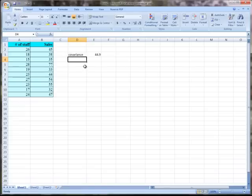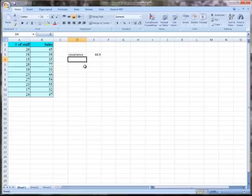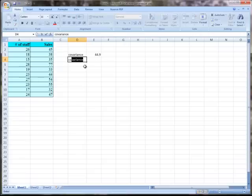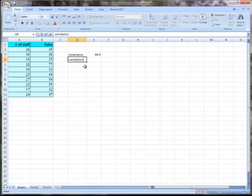With covariance, it tells us the direction of the relationship, whether it's positive or negative, but it doesn't tell us the strength. Since we have a positive value for covariance, we can say we have a positive relationship between the number of staff and sales generated. But we can't say how strong that relationship is yet, so we can do correlation.